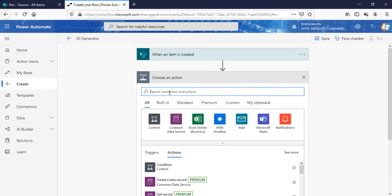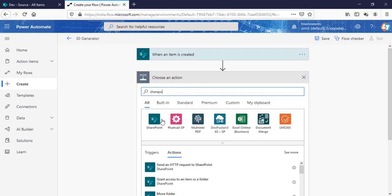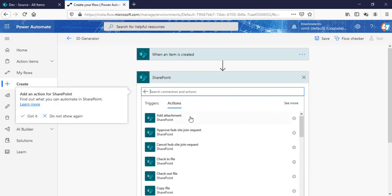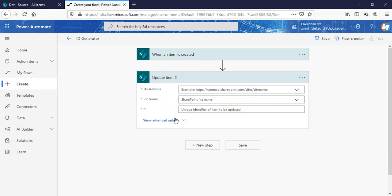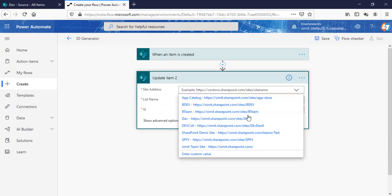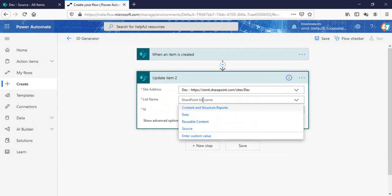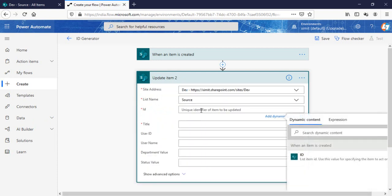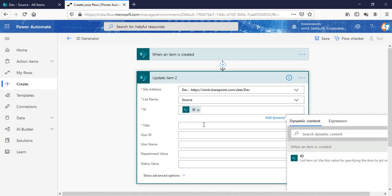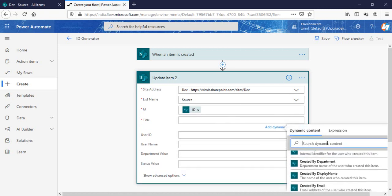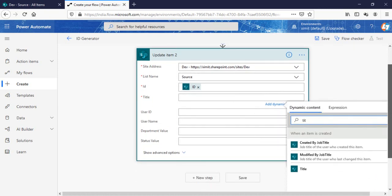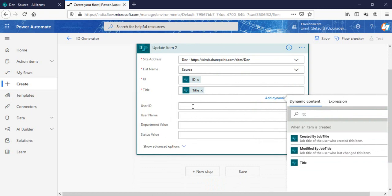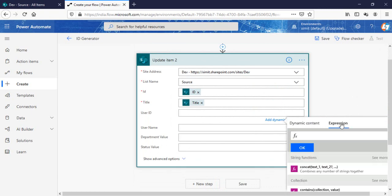And in the next step what I'm going to do is SharePoint update item, update my source list, match the ID column, match the title column here.